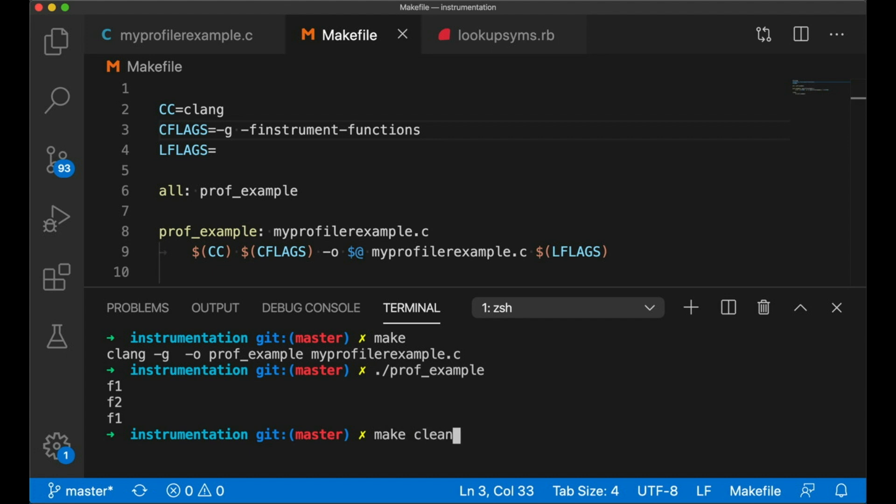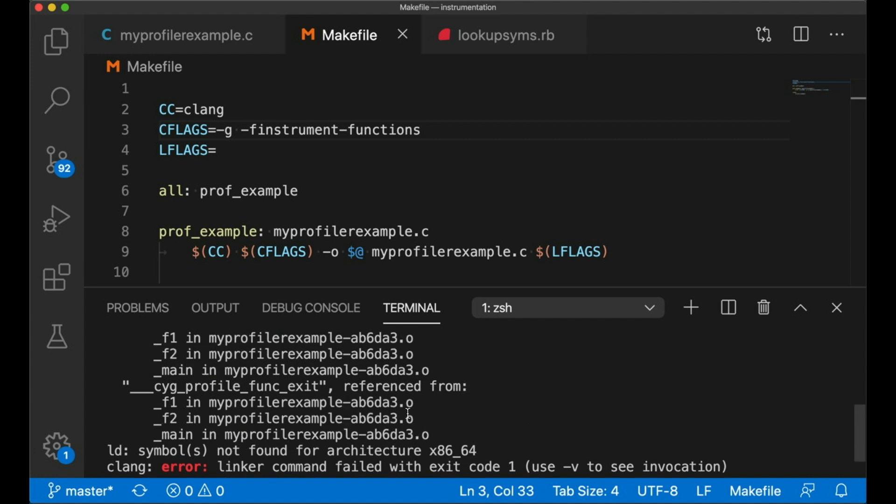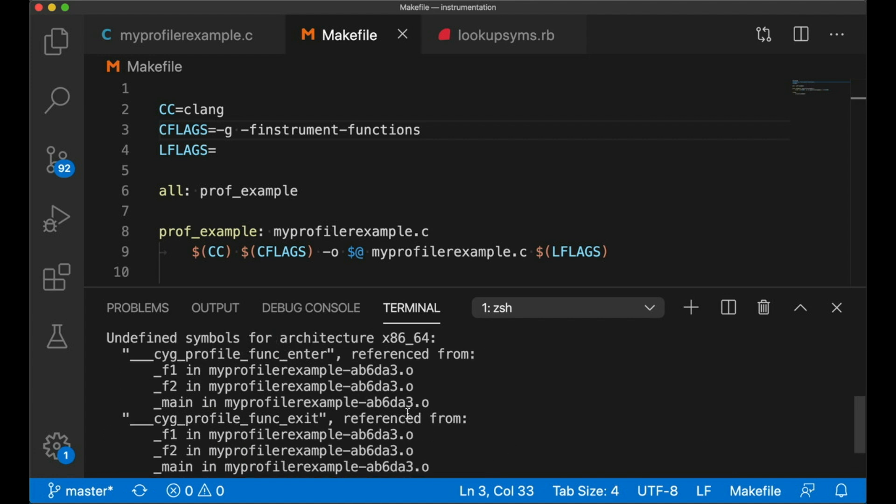Well, if we try to compile it now, you're going to see that it's complaining about two missing functions. Okay, so the __cyg_profile_func_enter and __cyg_profile_func_exit. So the way this works is that the compiler calls these two functions. There are special names that were predetermined. I didn't come up with them.